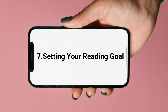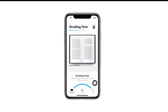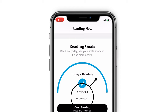Tip 7: How to set your reading goal. For forming a good habit of reading, setting a reading goal is a good choice. Open Books and slide down the screen to find 'Reading Goals'. Tap 'Adjust Goal' to choose the time, then tap 'Done' to save it.